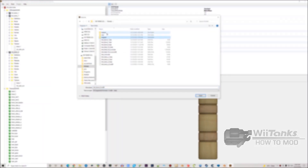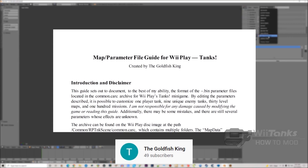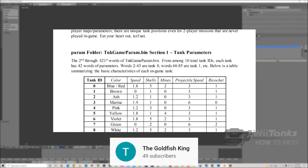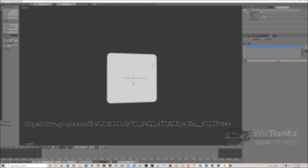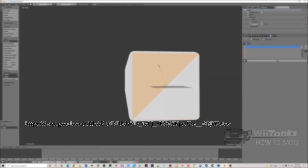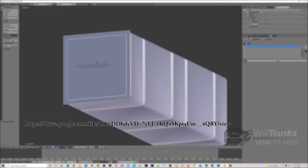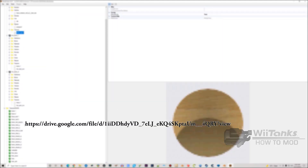Before continuing on, I highly suggest you watch this video after having read the tank documentation sheet by the one and only the Goldfish King, since I'll be making mention of it later in this video and subsequent ones. Here's a link that'll allow you to read and download it. I'll also provide this link and every other subsequent one mentioned throughout this video in the description below.